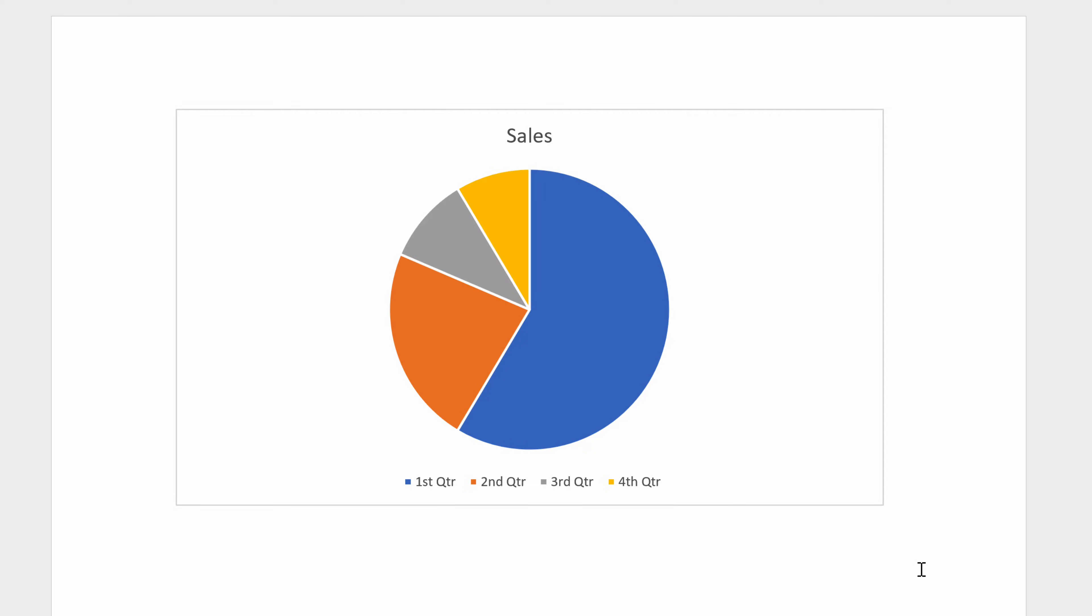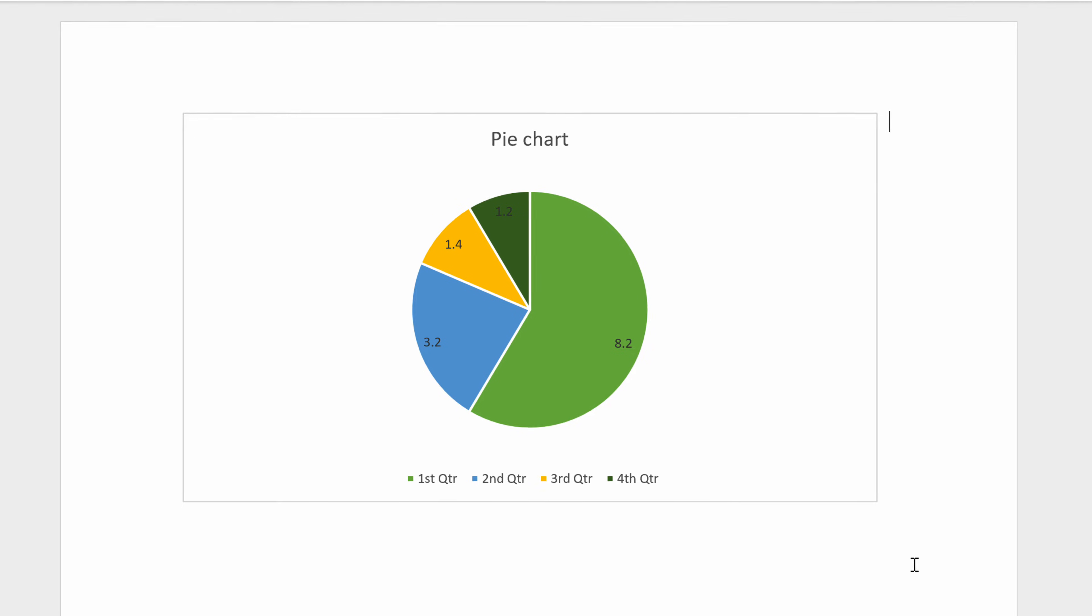In this video, we are going to learn how to create and customize a pie chart in Word.